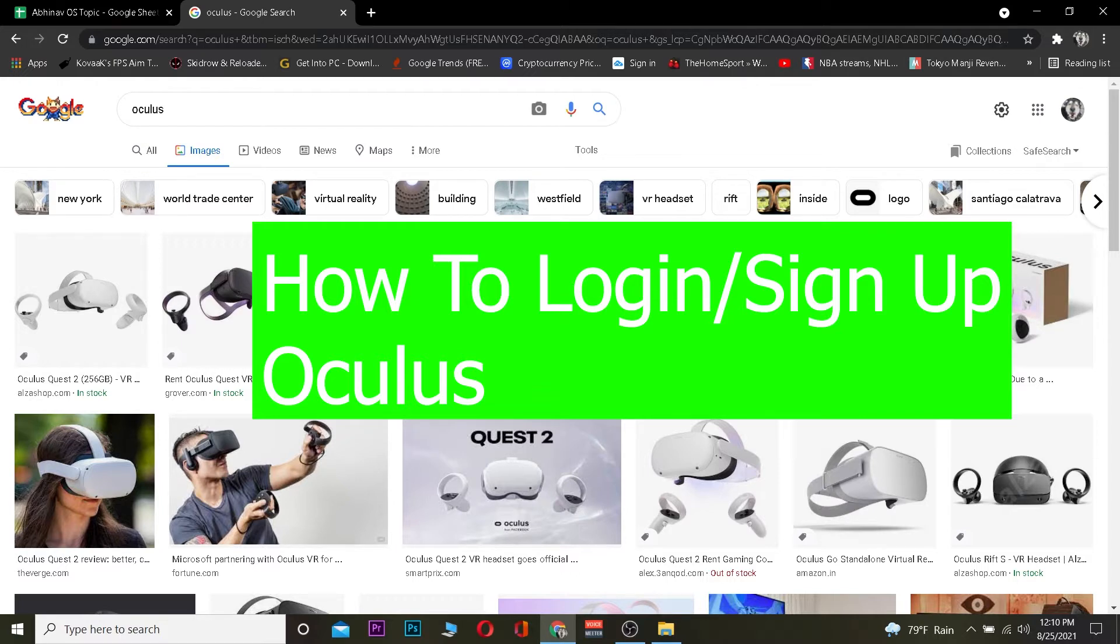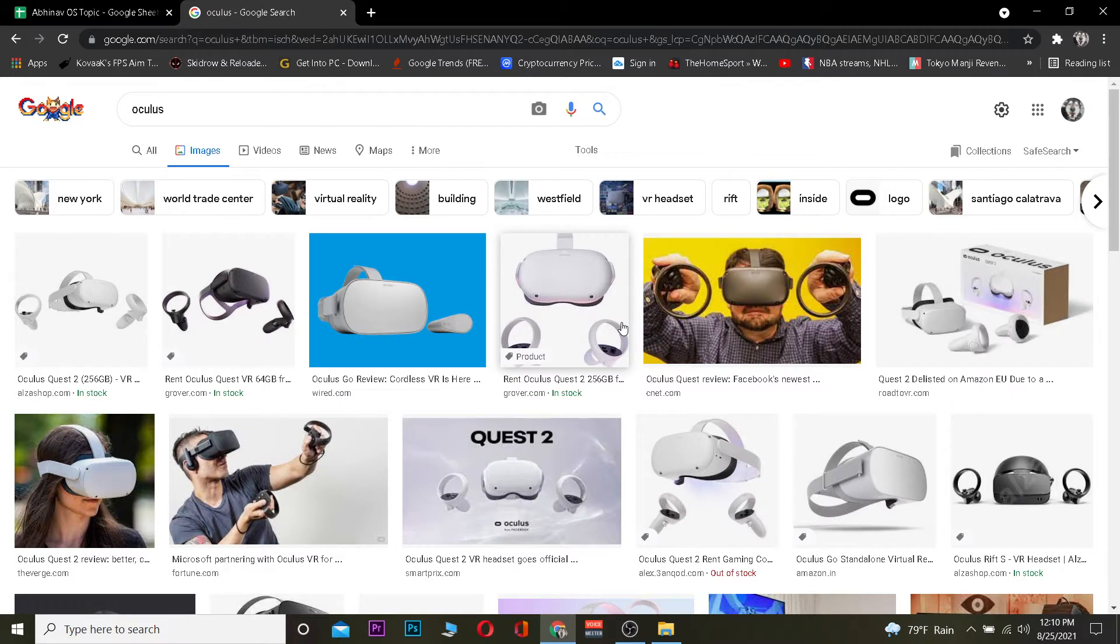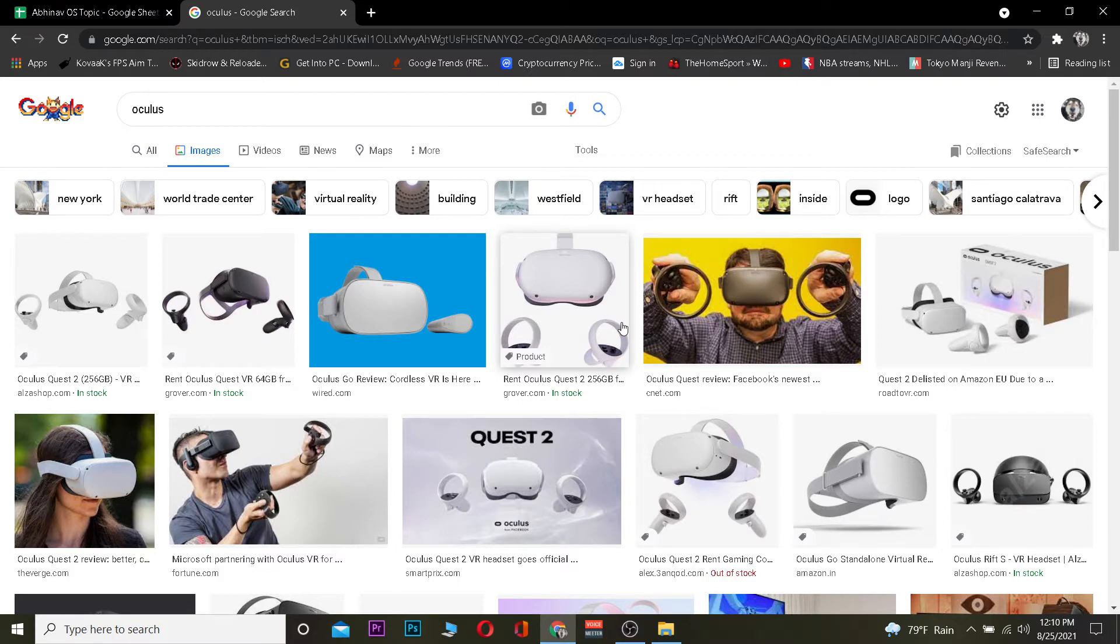So if you guys want to log in into Oculus account, then you guys are at the right video. But before that, let me tell you what advantage you have when you log in or sign up for Oculus. Basically, if you sign up for Oculus, then you can order the Oculus VR headset and you can also download the games which are on the website as well. These are the advantages. If you need to know more about it, you can visit this website to know more about it.